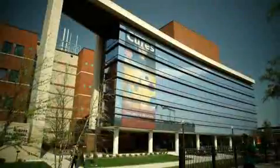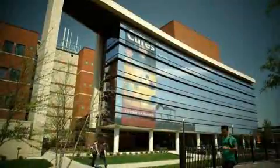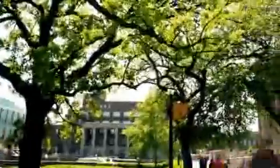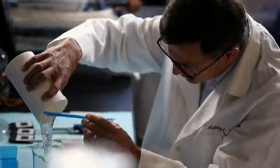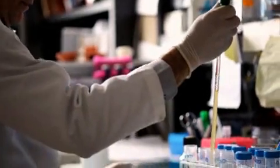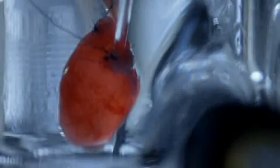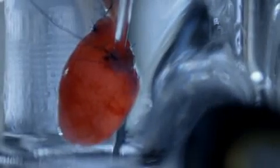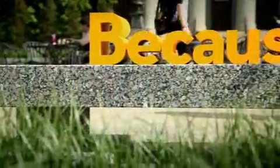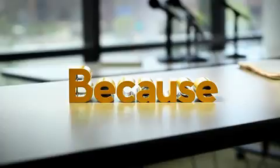At the University of Minnesota, we share the belief that anything is possible. Because with your support, discoveries unfold, medical breakthroughs happen, and history is forever changed.